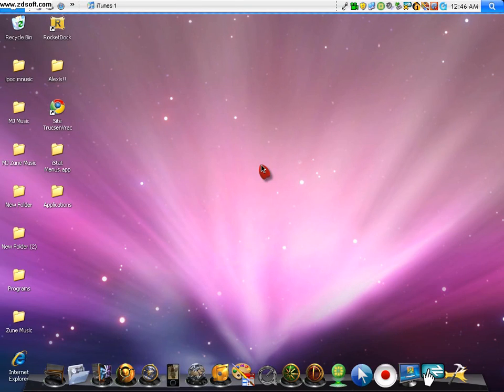Hey, what's up? It's BossD99 and today I'll be telling you how to get the Macintosh, Mac, whatever you want to call it, Mac login.